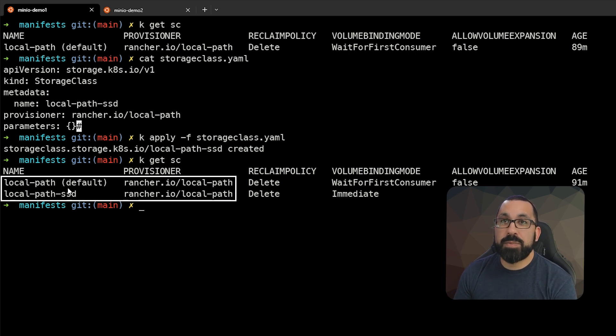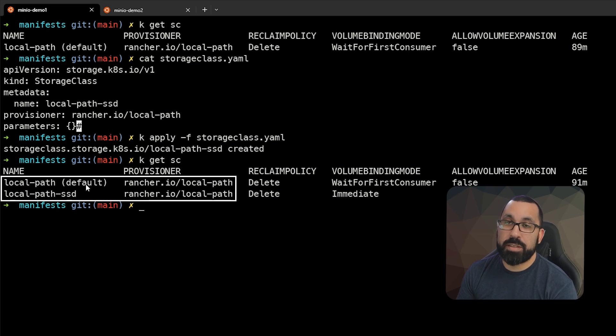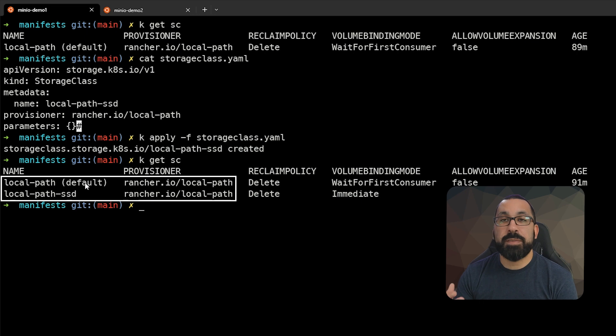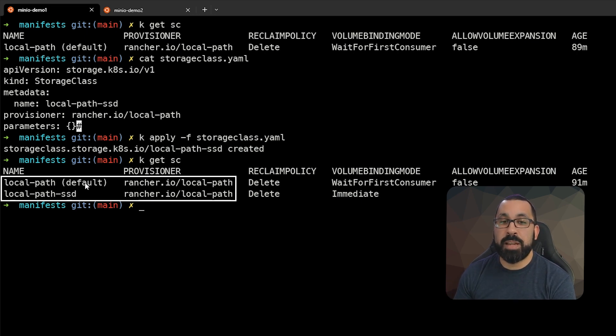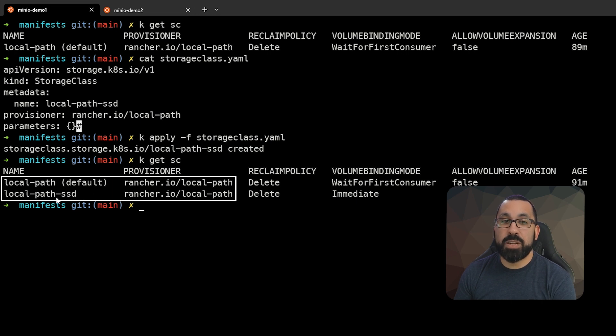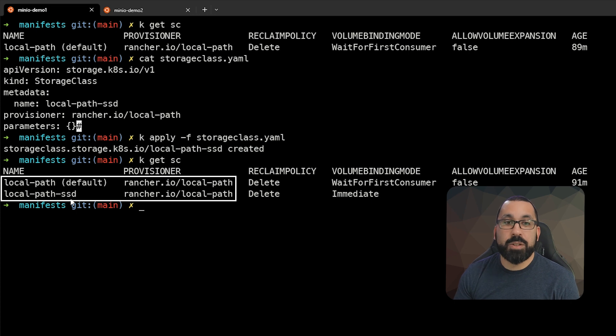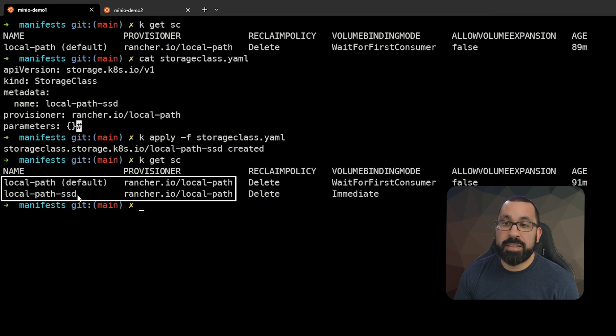So note that one is marked as default. So if you do not define the storage class that you want this to go to, your workload to go to, it's going to automatically go to this one. So you'll need to be very specific in your manifest and your definitions of what you're deploying, which storage classes should attach to. And you want to make sure that if this is a database or something that requires faster speeds, that you are assigning it to the proper storage class. In this case, that would be SSD, so that it gets the throughput that it needs.